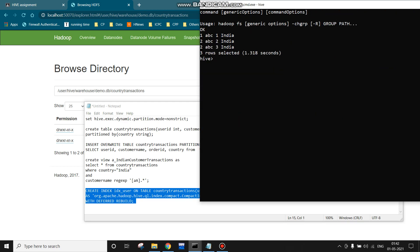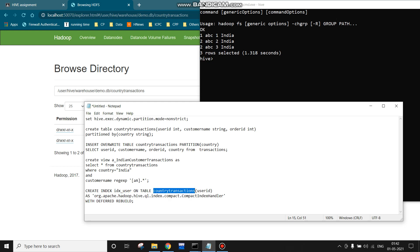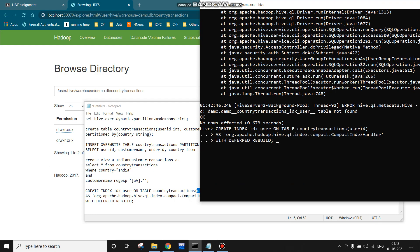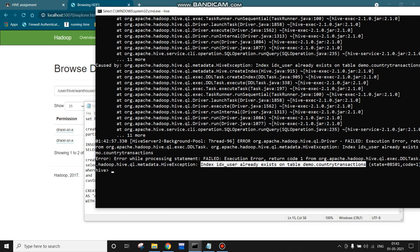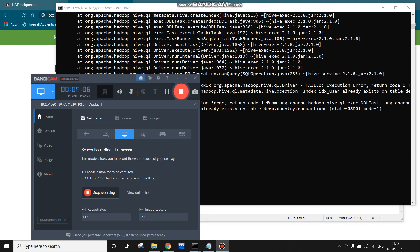Now I will show you how to create an index on the country_transactions table, which is already partitioned. For that we run a CREATE INDEX command — we have to specify DEFERRED REBUILD and also mention the index handler class. This is the index name, this is the table name on which we need to create the index, and the column on which we create it is user_id. If I try to create this index again, it will show me 'index already existing' — see, index on user_id already exists.